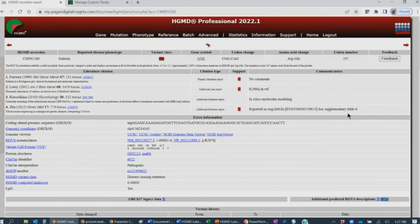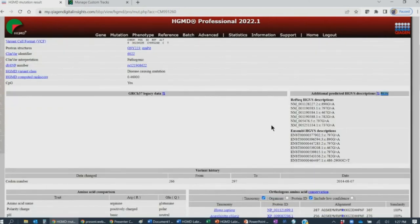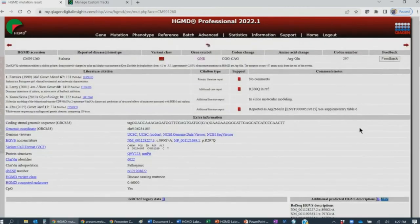Something users find particularly helpful is the comments and notes section, where reviewers add notes to help clarify things. For example, we are looking at a codon 297 change, but within the Leroy paper it indicates a codon 266 change. The reviewers note that another publication reports it the same way and gives the Ensembl transcript. The comments will also tell you where to find the variant — for instance, if it's only listed in supplemental tables. The reviewers are not only reviewing the body of text but also graphs, figures, and supplemental tables. HGMD also has an Additional Predicted HGVS Descriptions feature listing all RefSeq transcripts, HGVS descriptions, and Ensembl transcripts, giving key insights for your literature review.